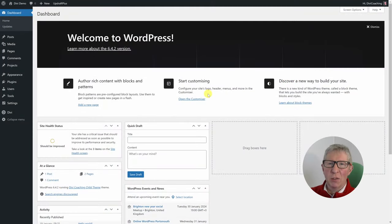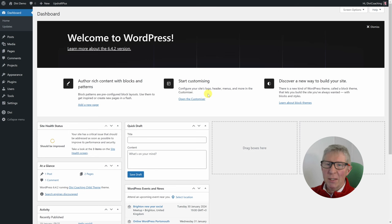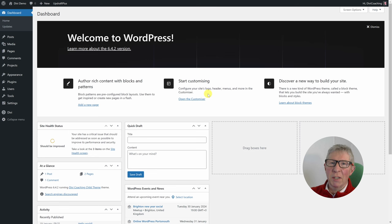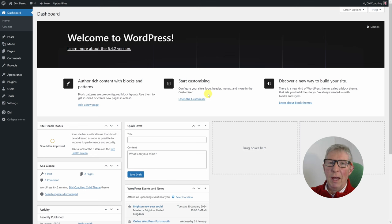Hello and welcome to Divi Coaching. In today's tutorial I was going to be having a look at sections, rows, columns and modules, but when I started getting into the builder I realised there's quite a lot to cover on the basics of setting up the builder before we dive into that. So today's lesson is all about how to do that, introducing you to the builder and all the basic settings to get it up and running. And then in the next tutorial we can start to look at introducing the various sections of the page.